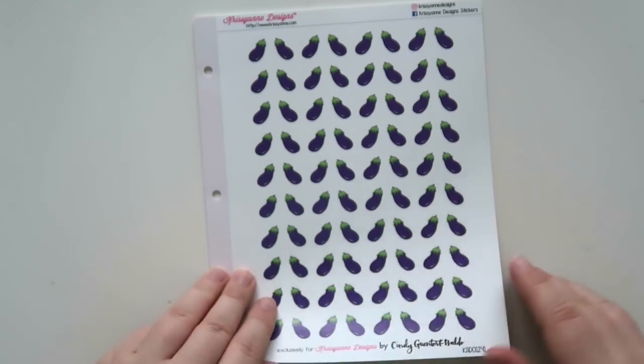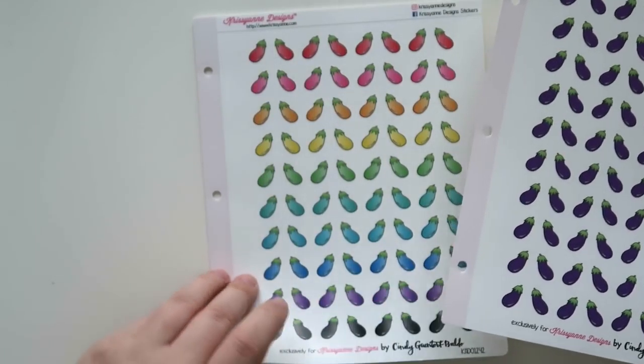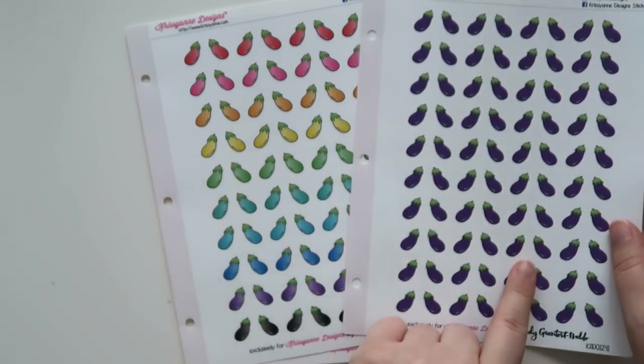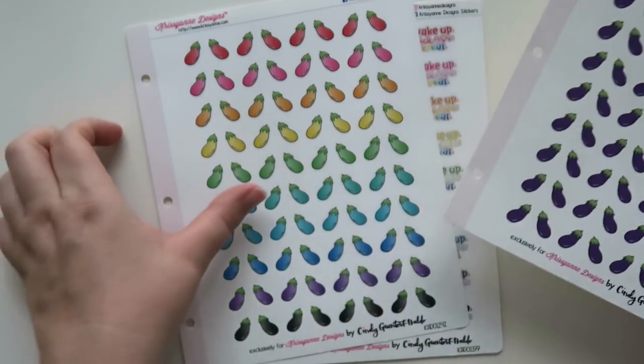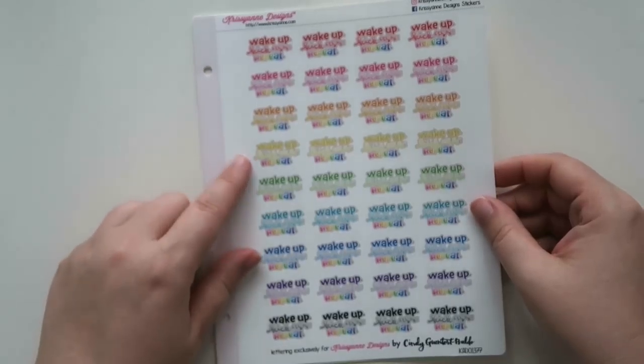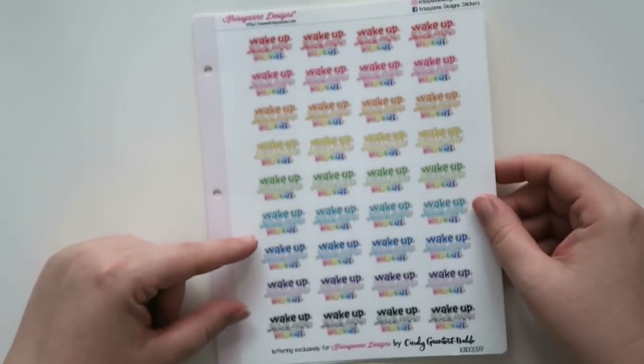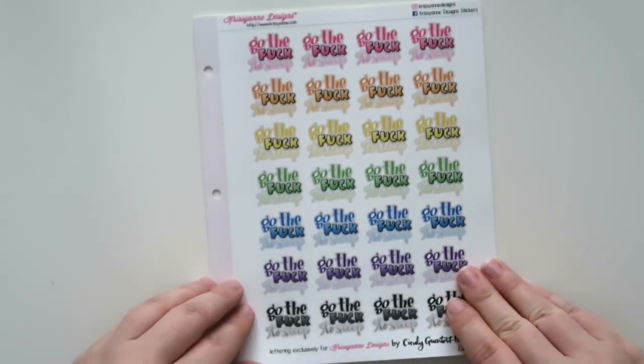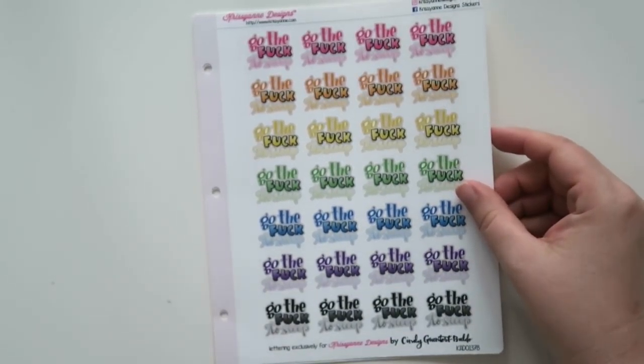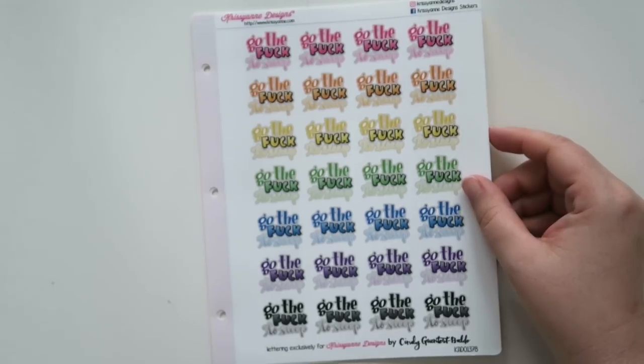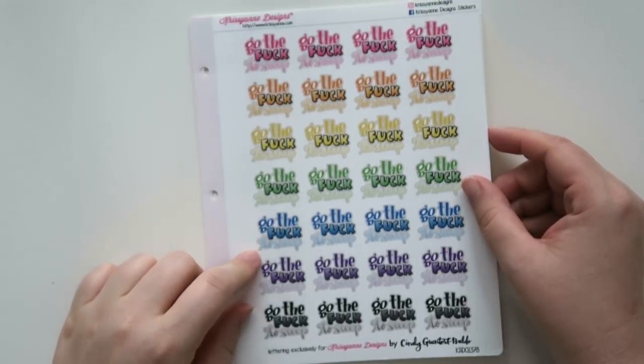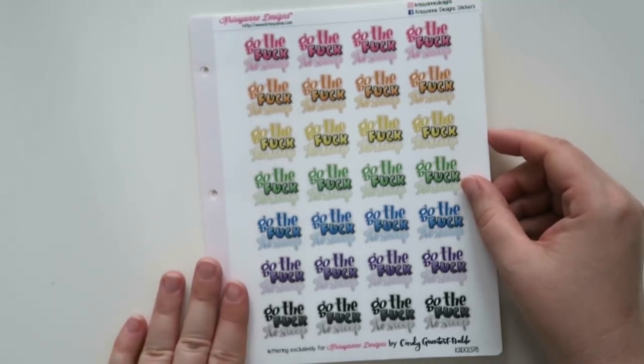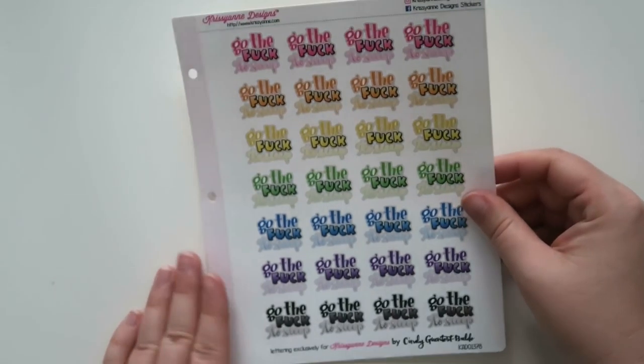I got some eggplants because Cindy did them and I thought that they were hilarious so I got the purple color way and then this is like the rainbow color way. And then this one also is a Cindy one in the rainbow scheme and it says 'wake up kick-ass repeat.' And this, I don't have kids but I need this for myself sometimes because I do need to go the fuck to sleep. But I got it in the rainbow color way which I thought was awesome.